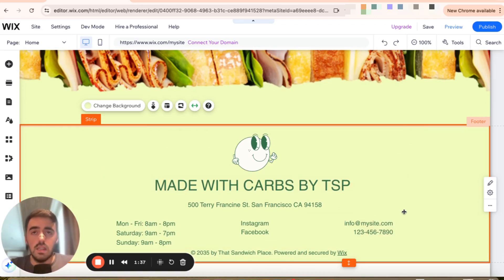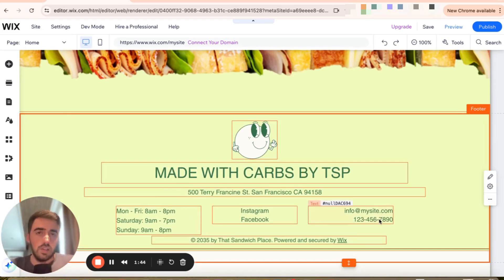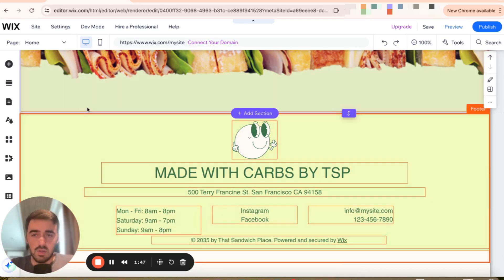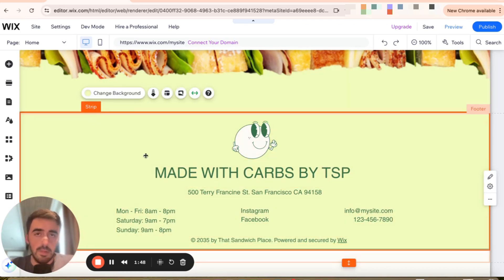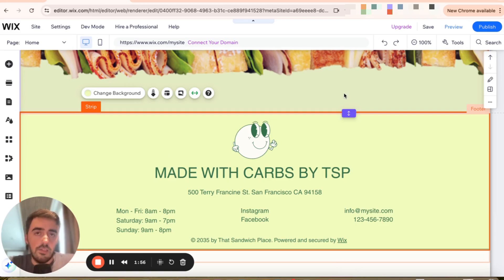When it comes to making the footer larger, you have no problem doing that at all. You can basically just grab the footer and drag it all the way down as far as you want. Then all you have to do is do the same for the strip, and then you can have a massive footer if you wanted to. And that's pretty much it — that's how to change the size of the footer in Wix. If you have any questions, please leave them in the comments below and I'll do my best to help you out.